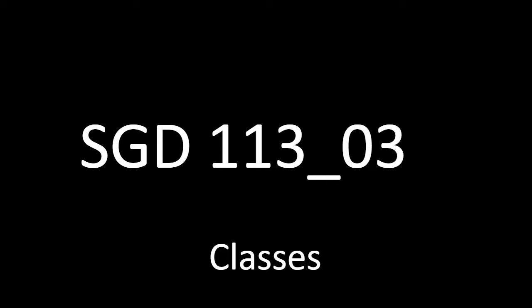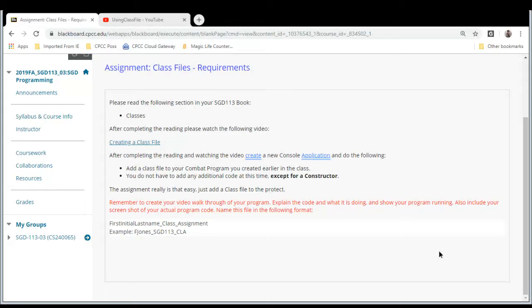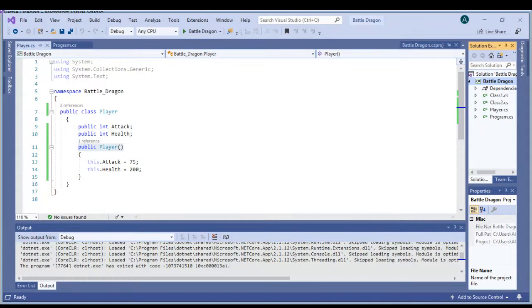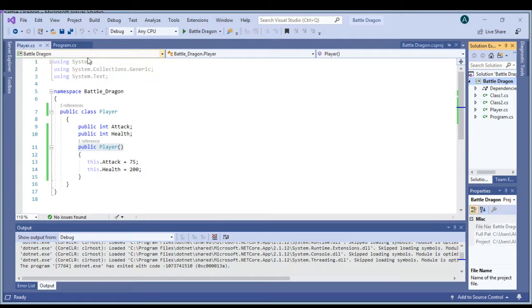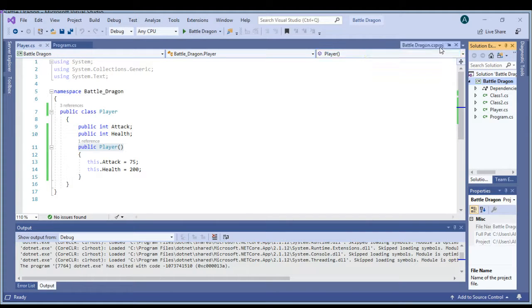How's it going guys, this is Thomas with SGD 113 section 3. Let's look at our code. Alright, here we go. So this is the class that we're looking for.